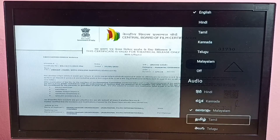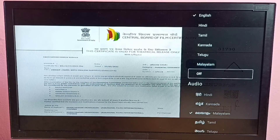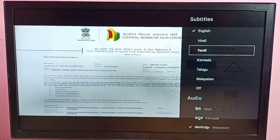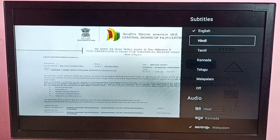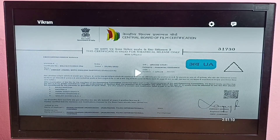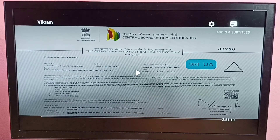So this way we can change the subtitle of any program. Just open the program, then pause it, then select 'Audio and Subtitles' from the top right corner. Please try this.